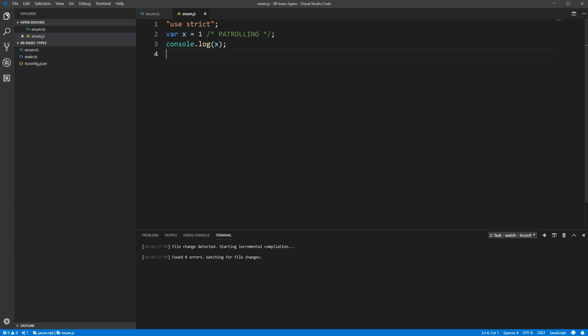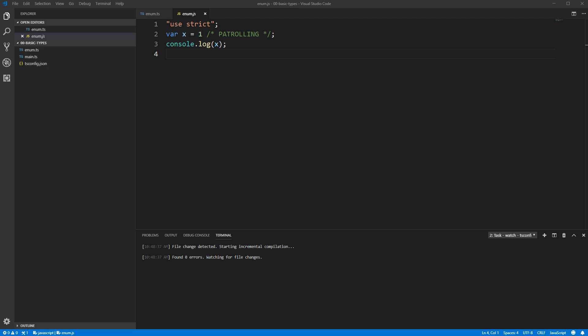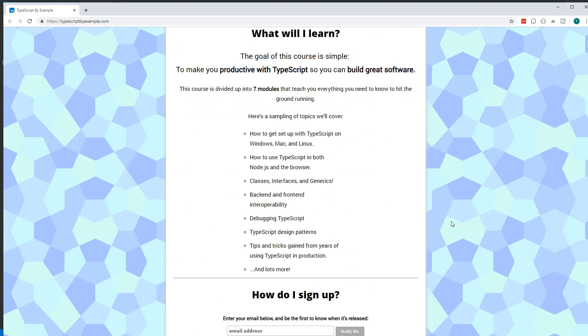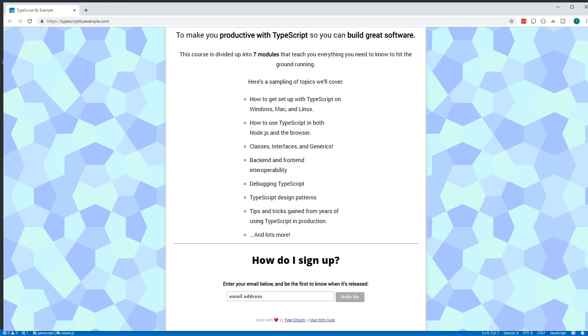So, that's all there is to enums. I hope you enjoyed this video. If you would like to go deeper into TypeScript, I'm producing a course called TypeScript by Example, and you can find that at typescriptbyexample.com. If you scroll down to the bottom, you can put in your email address to be notified when the course is released. Thank you so much for watching. I will see you in the next video.